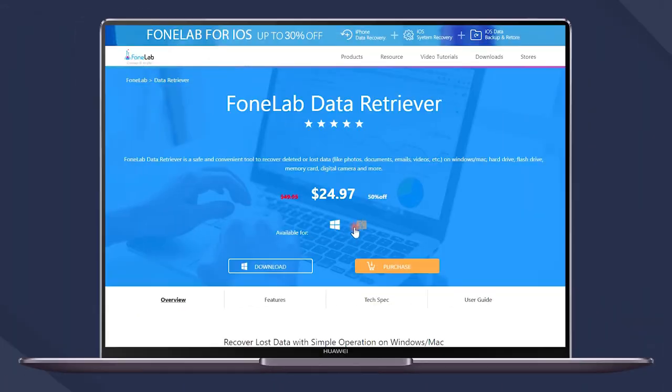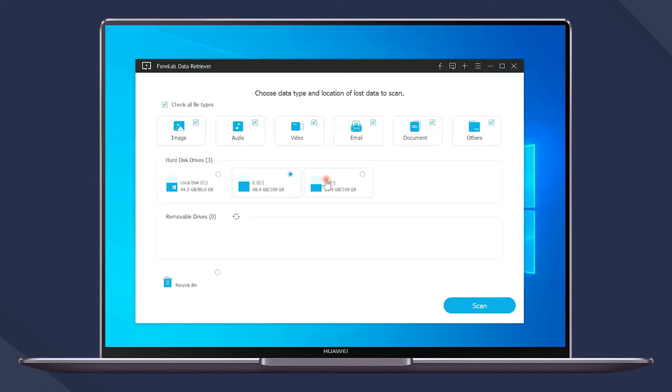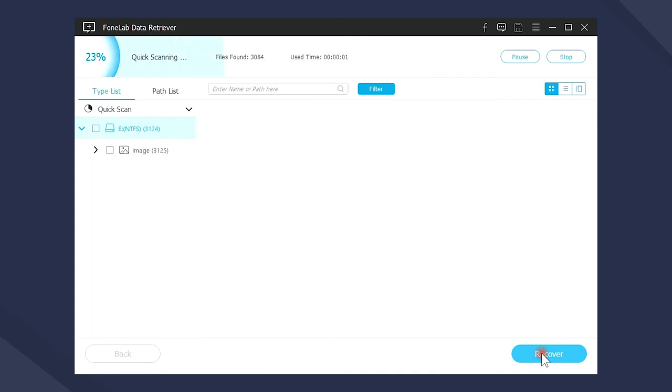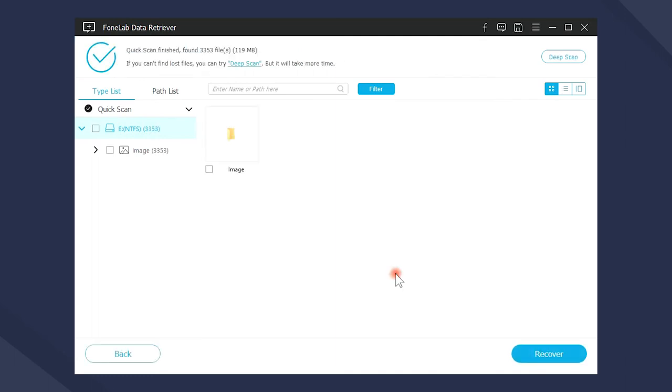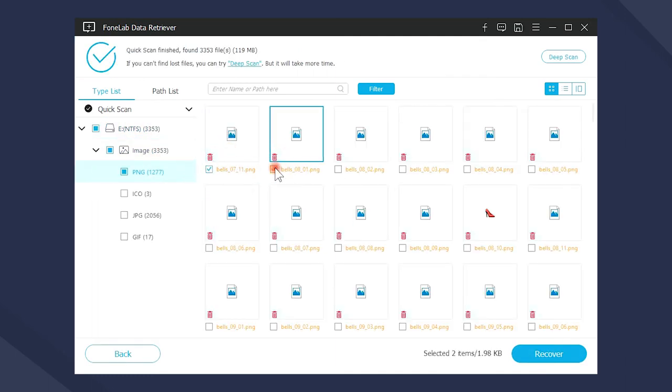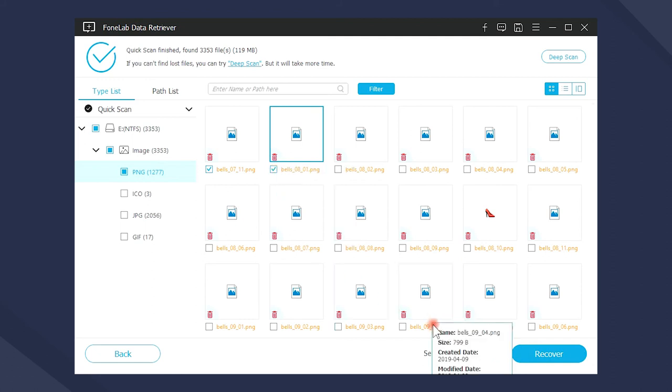Of course, you should go to the official site in the description below to download PhoneLab Data Retriever, and then install it on your computer. It will be launched automatically, and then you can easily choose the data type and location to scan. After the scanning, the recoverable files will be categorized and listed in the window. Just click and recover whatever you want.